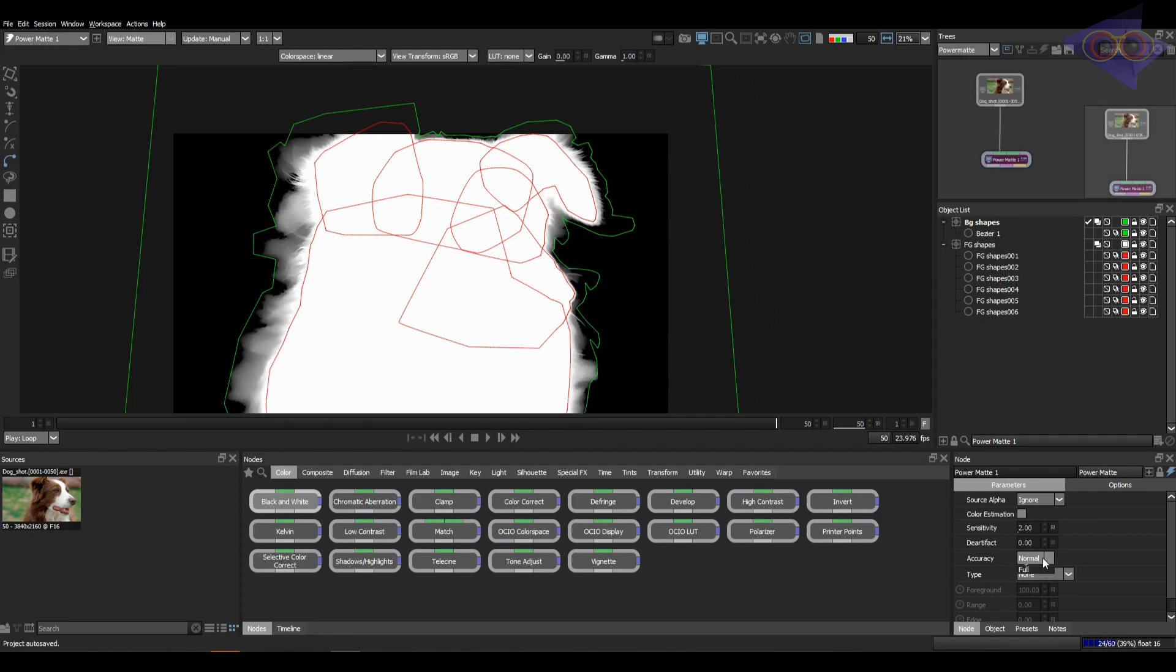Let's check the higher option first. You can see the difference.